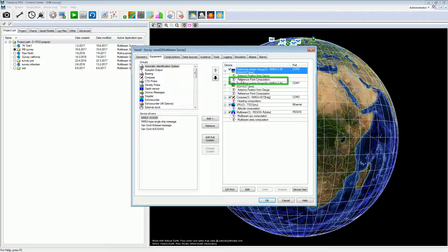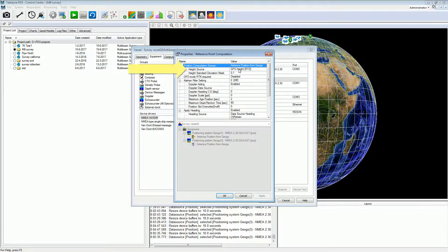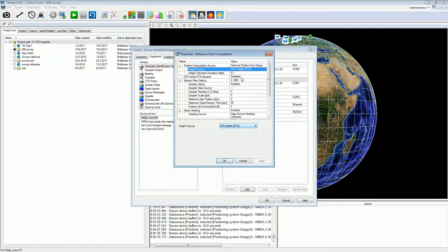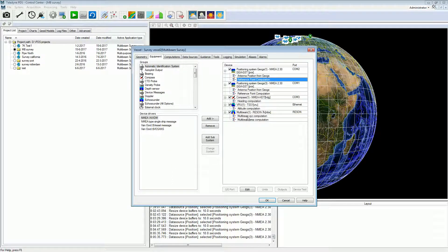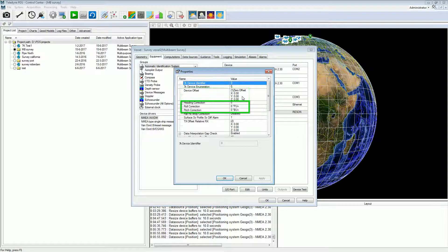Another important setting is the reference point computation. Double click on the reference point computation to open the properties. In the properties you have to set the height source. There are four height sources. Select GPS height RTZ if the height is achieved from the GPS positioning system. Select Tide if the height is achieved from a tide gauge. For a multi-beam system, it is important to set the device offset and the angle correction values. See the PDS multi-beam manual for more information.